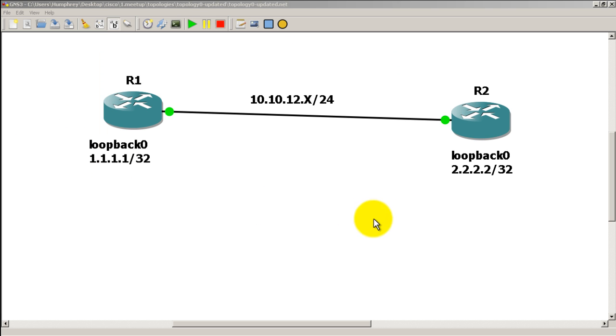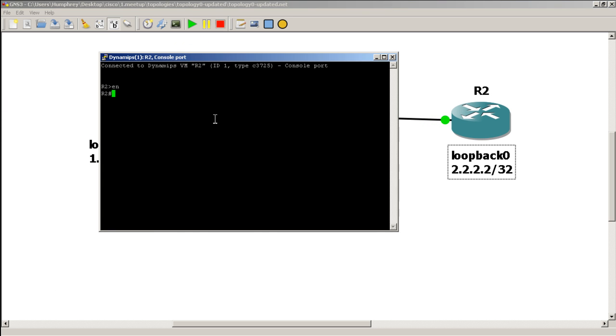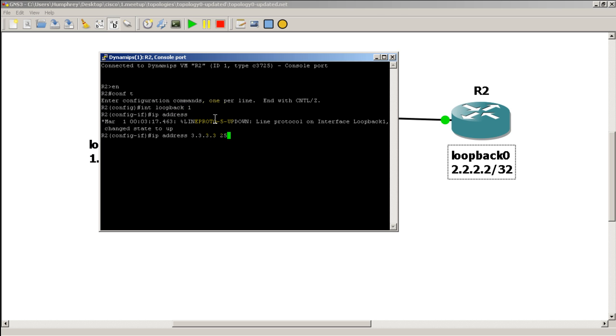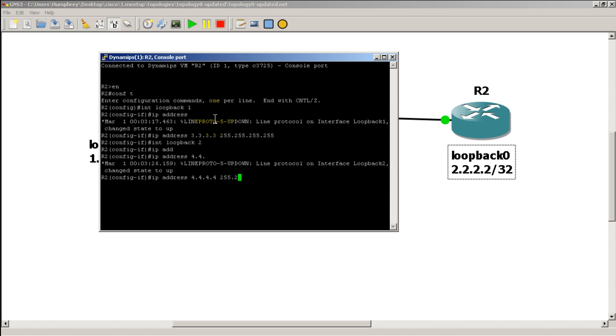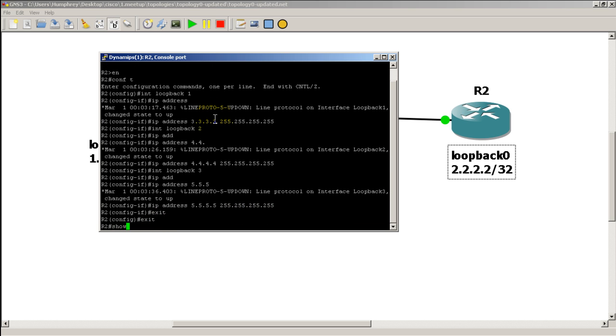Alright so let's make this more interesting. We've got a single loopback here. Let's go to R2. Let's add two more loopbacks. So conf t, interface loopback 1, IP address 3.3.3.3 and we'll make it a /32. Int loopback 2, IP address 4.4.4.4 and make it a /32 as well. And just for kicks we'll add in a loopback 3, IP address all 5s and make it a /32.